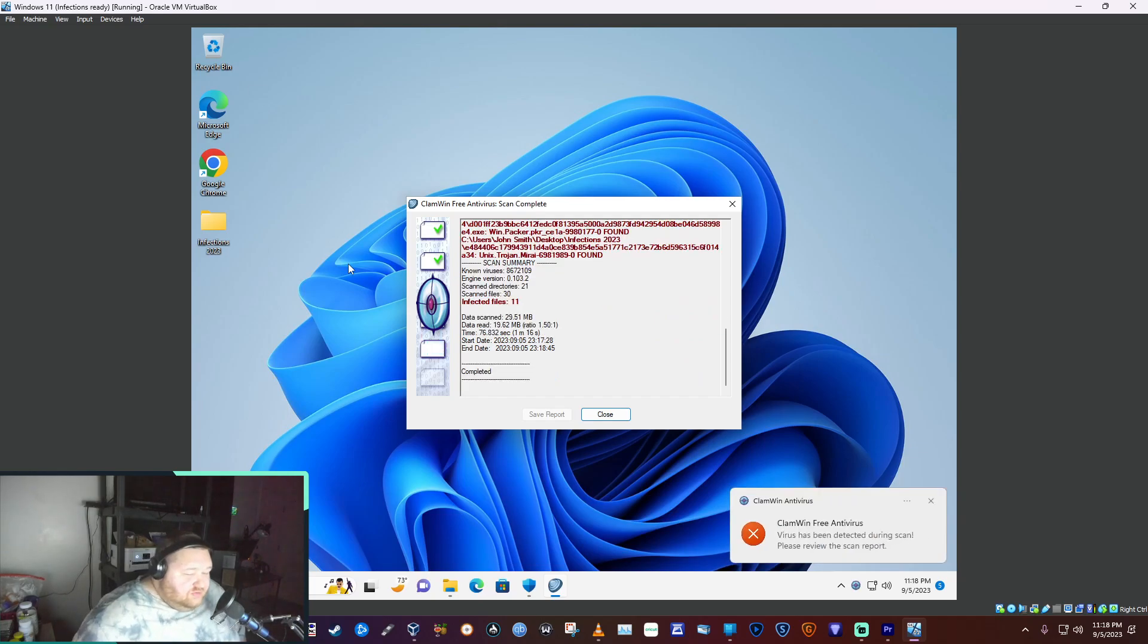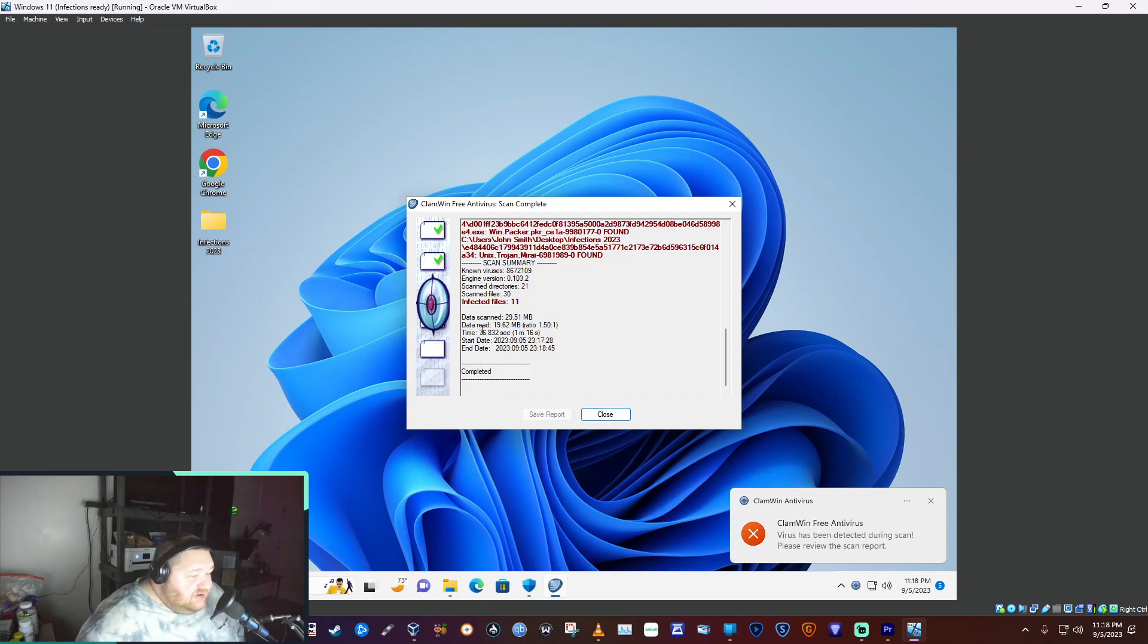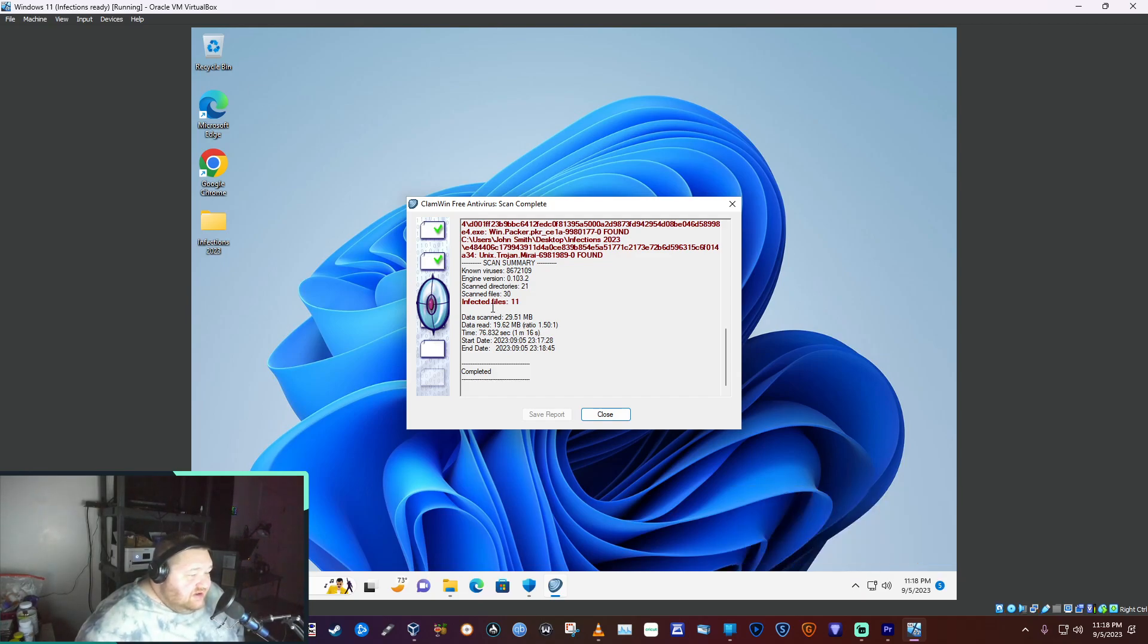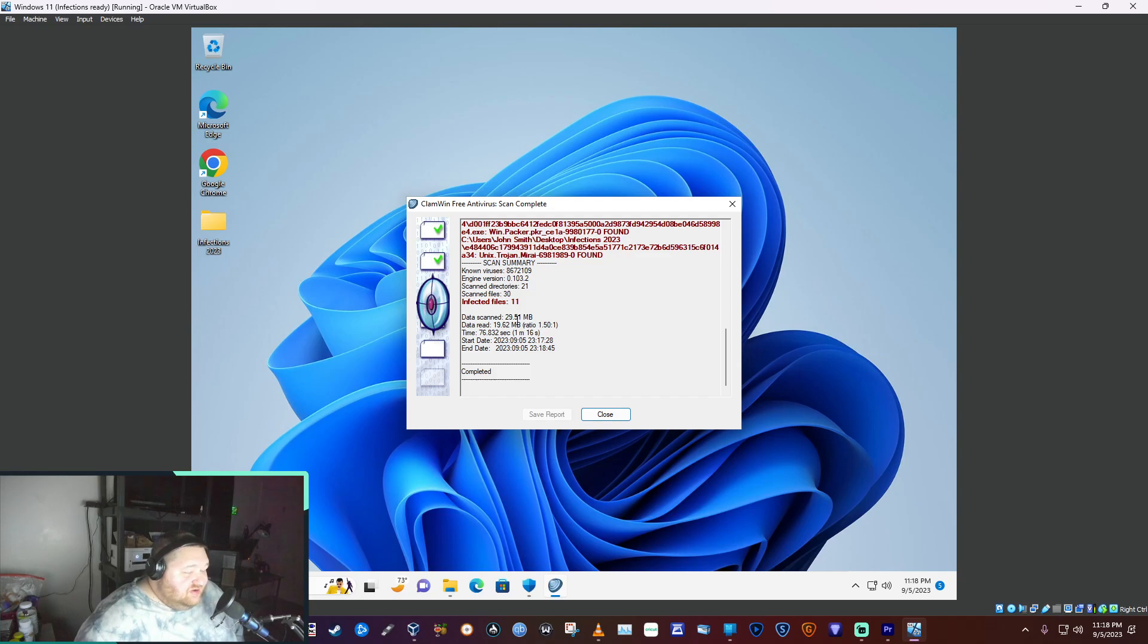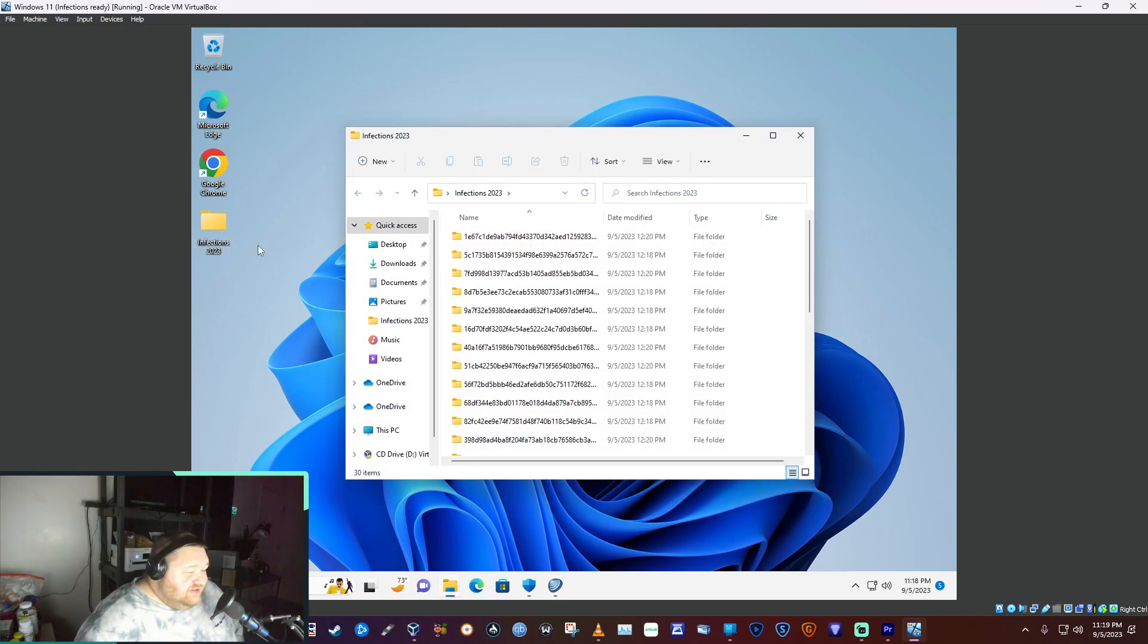All right, it has completed. It took a minute and 16 seconds. It found 11, so 11 out of the 30 is what it caught. Did it actually remove anything?